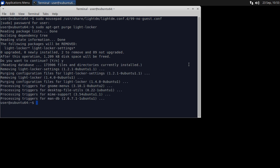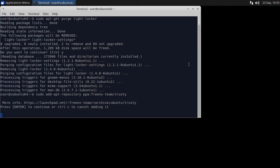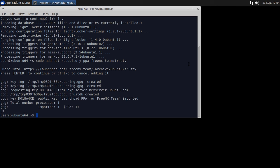Next, add the FreeNX repository. Type sudo add-apt-repository ppa:freenx-team/trustee. When prompted, press enter and the FreeNX GPG keys will be imported.